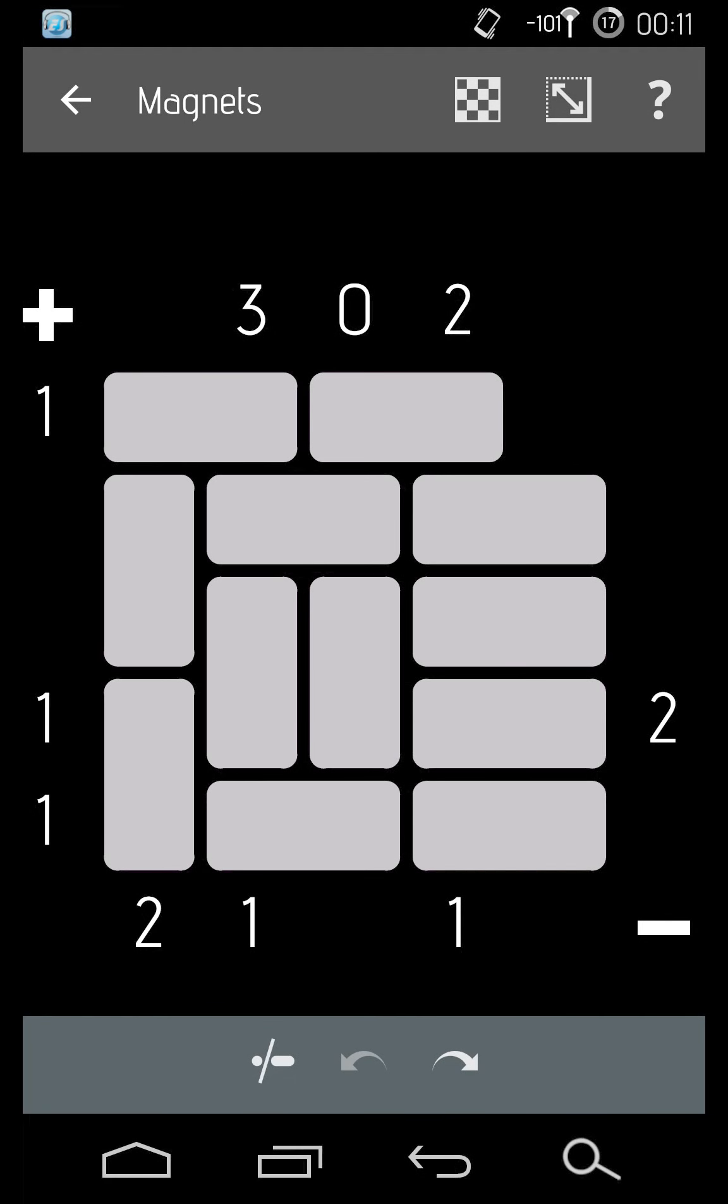Hello, this is Rem. Welcome to my rendition of Magnets from Simon Tannen's Puzzles. I'll go ahead and show you how to play today.